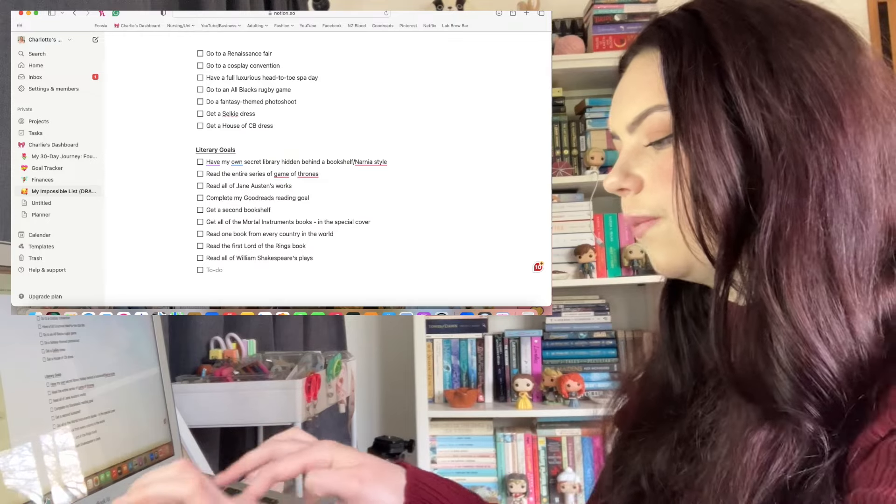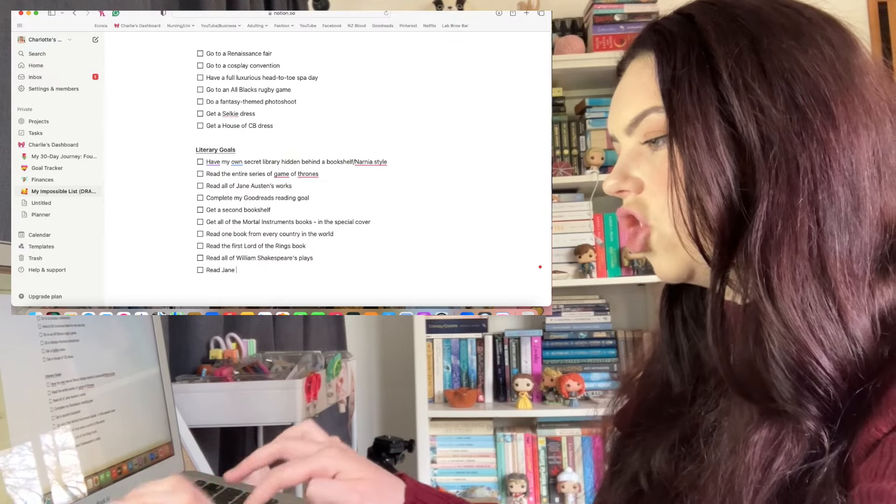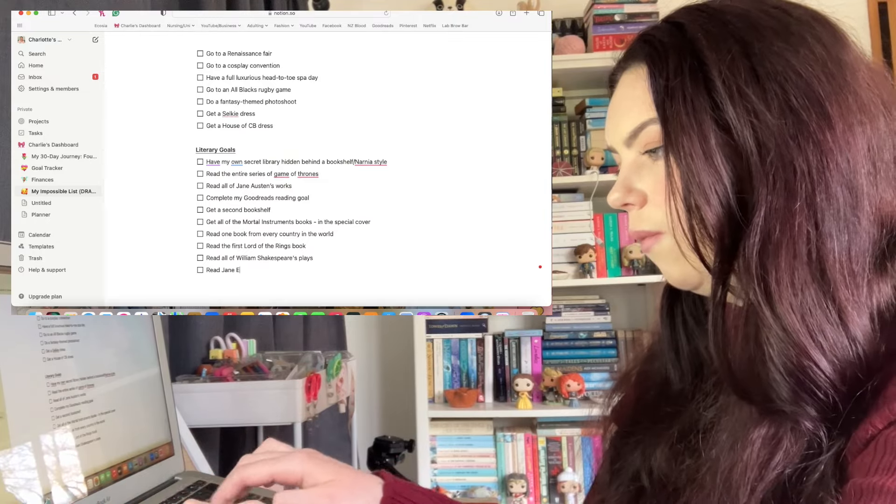So that was my impossible list, that was making it. I can't wait until I start achieving stuff on this list and then I can start writing the dates next to it and kind of expanding on everything. I'm so happy that I've done this, it was a lot of fun as well. I love just imagining what your life could be like and all of the different things that you could do and get up to. It just really makes me excited to kind of imagine the different paths that your life could take.